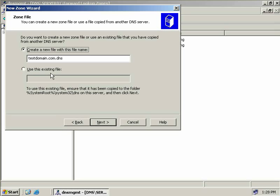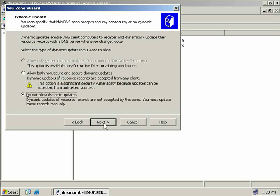As this is our first DNS server, we're just going to leave the first option and choose Next.